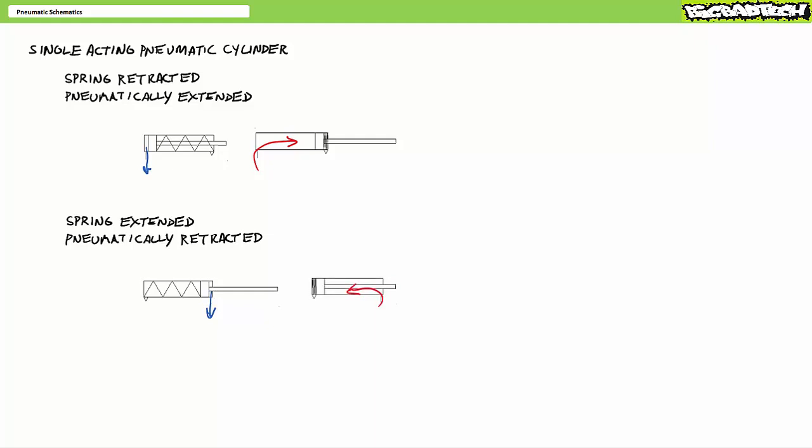These type of spring extended pneumatically retracted single acting cylinders are commonly used in fail-safe braking applications, where the act of removing the brake necessitates air pressure. And the loss of air pressure, the spring applies the brake. Viewers will note that these are two totally opposite components, despite them both being single acting cylinders.